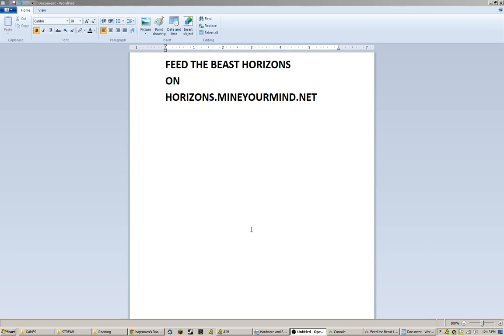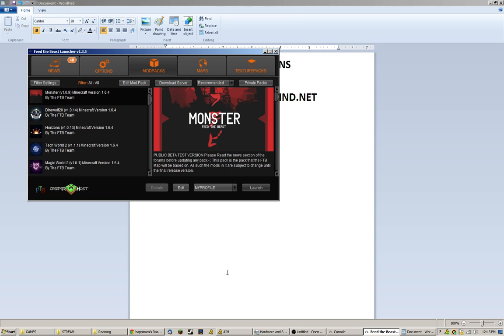Okay, this is a tutorial on how to install and run Feed the Beast Horizons on HorizonsMindYourMind.net. The first thing you'll want to do is download the launcher. I'll provide the link below. You should find it below the YouTube video.